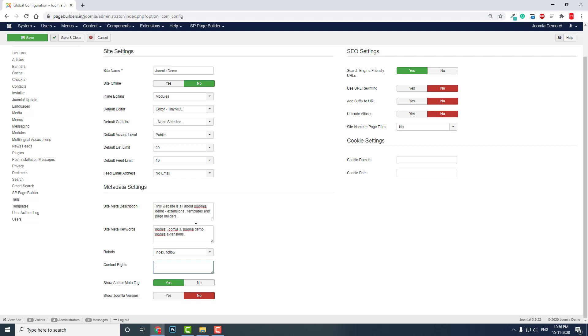This is very important. In Joomla, we do not need an extra plugin to edit the metadata. As I mentioned before, in WordPress we need an SEO plugin like Yoast SEO to edit the metadata, but in Joomla it's here in the global configuration. This metadata setting is very convenient.